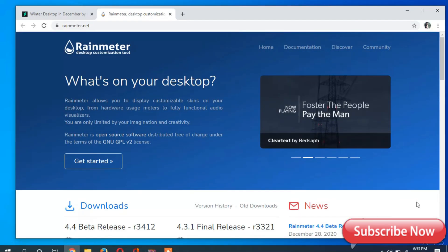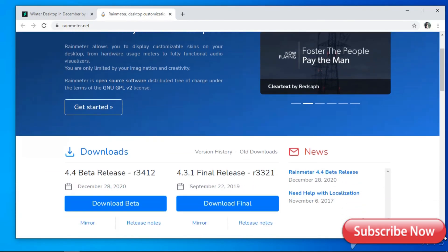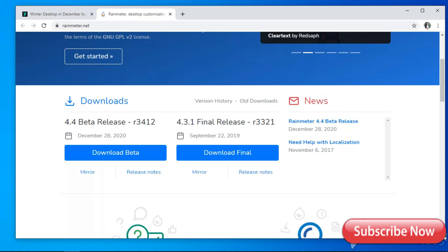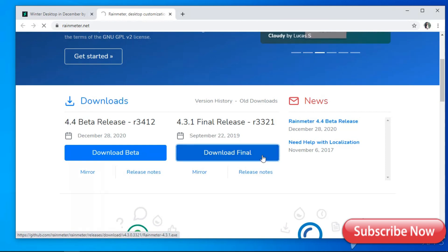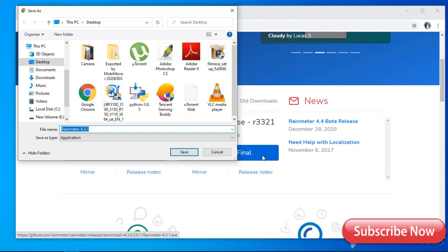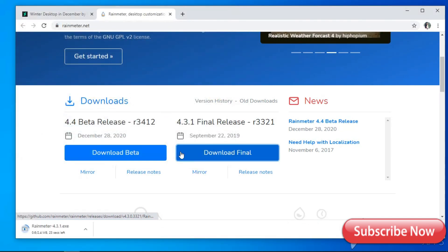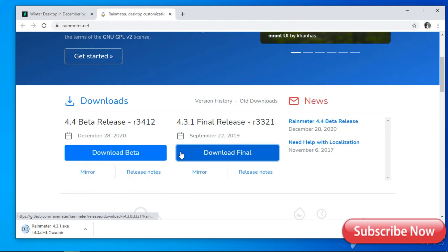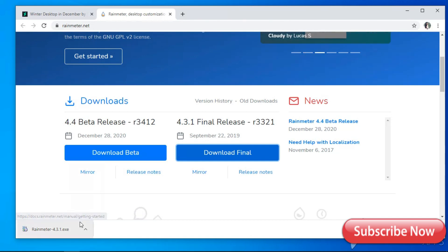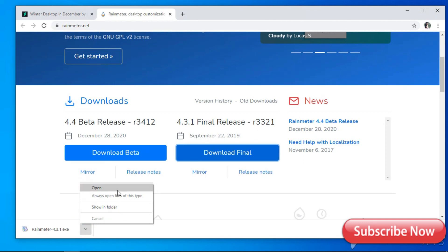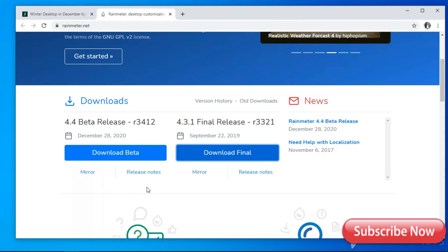Now we have to download Rainmeter. You can find the link in the description below. I'm going to download the final release one and it will take a few minutes. After the download is completed, just simply open it for installation, select the run options, select English for language, and install it.